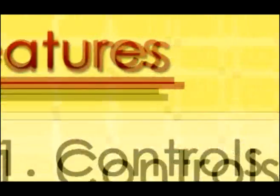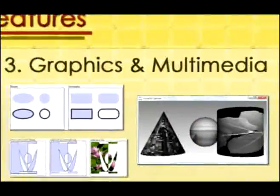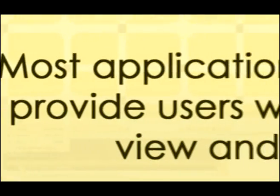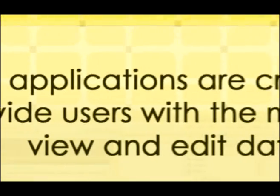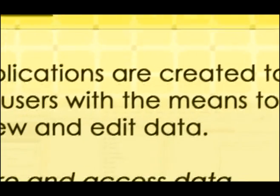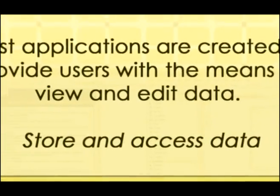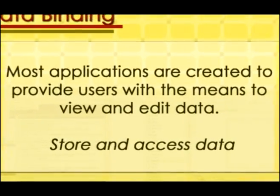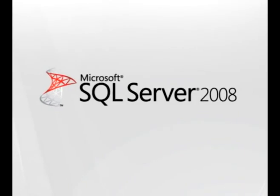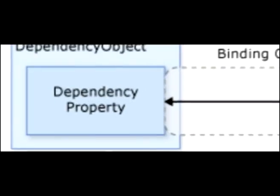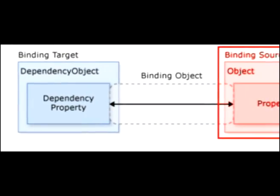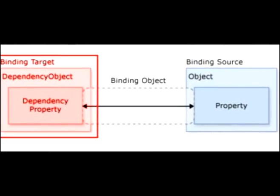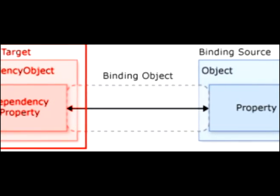So what are the features of WPF? One of the most useful features in WPF is data binding. Most applications are created to provide users with the means to view and edit data. For WPF applications, the work of storing and accessing data is already provided for by technologies such as Microsoft SQL Server and ADO.NET. After the data is accessed and loaded into an application's managed objects, the hard work for WPF applications begins.